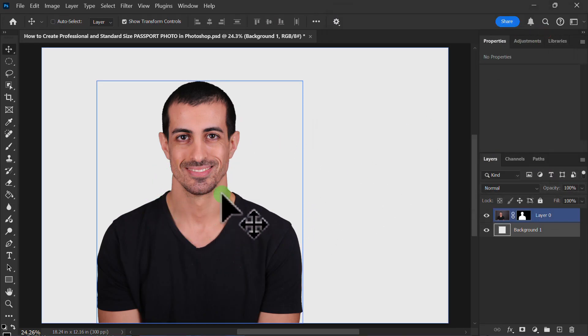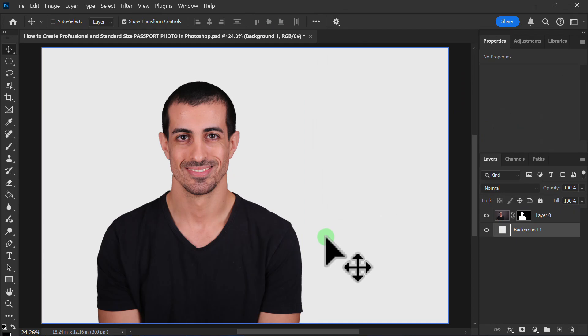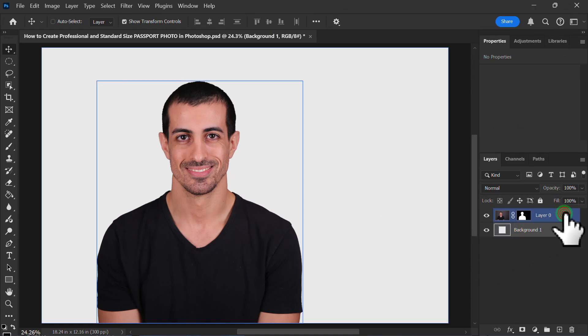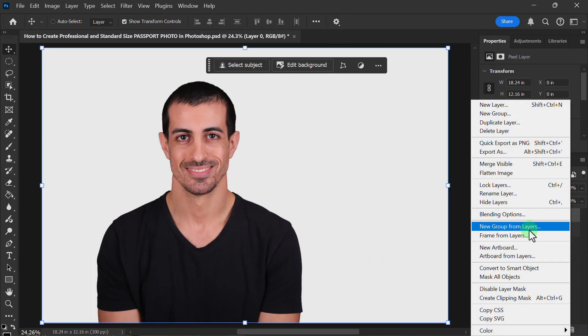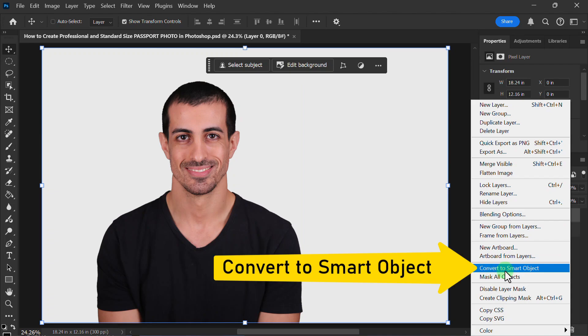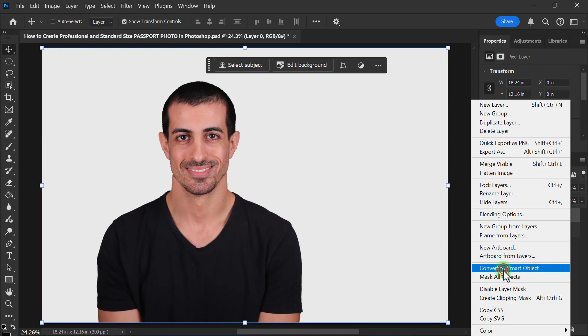Now right click on Layer 0 and click on Convert to Smart Object.